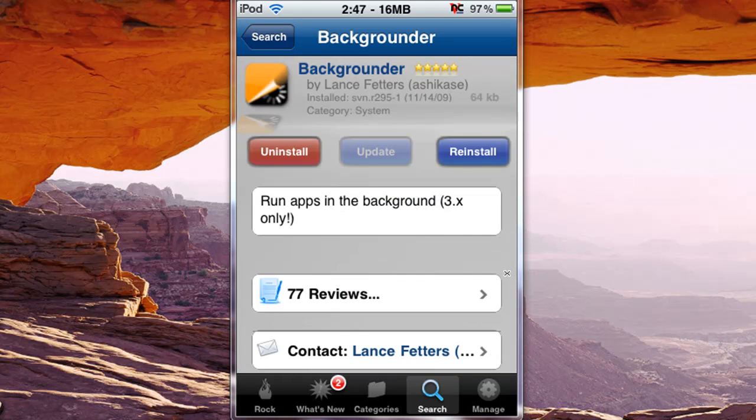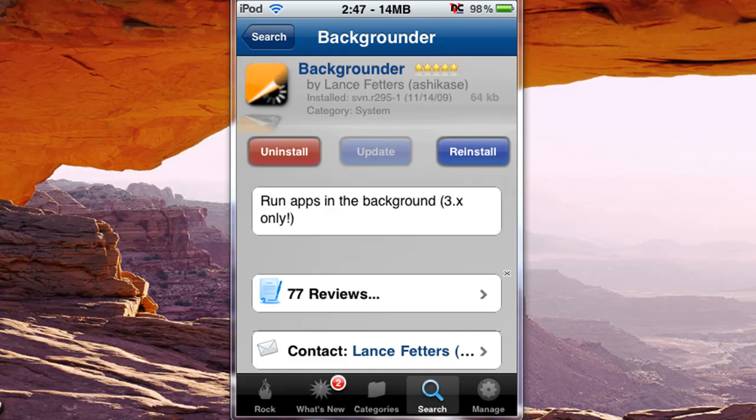Also by Lance Fetters, and this is for only 3 point whatever or later, not for 2.0, 2.2, none of that, just 3.0 or more.